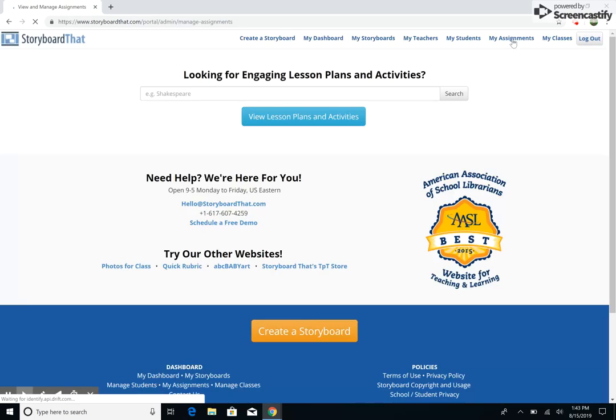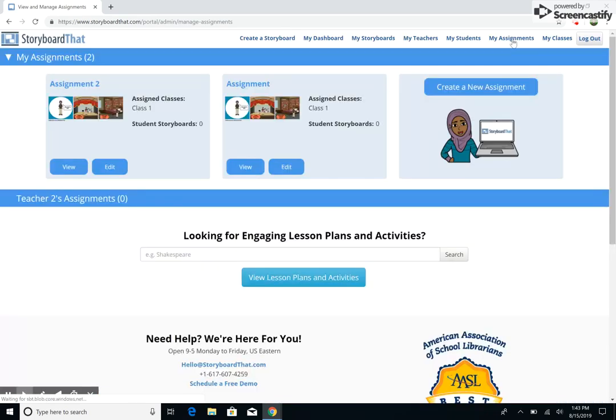Now that you are familiar with the new and improved My Assignments page, you are ready to create something amazing. Thank you for watching, and happy storyboarding!